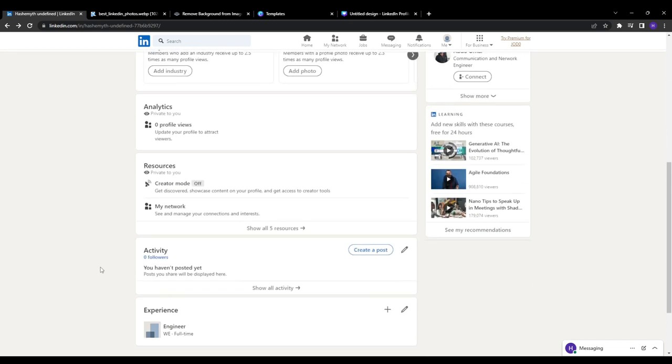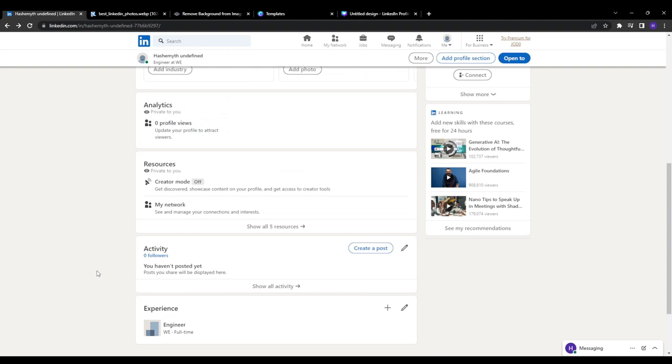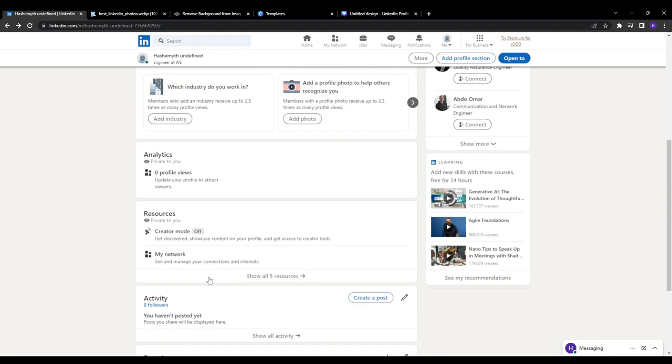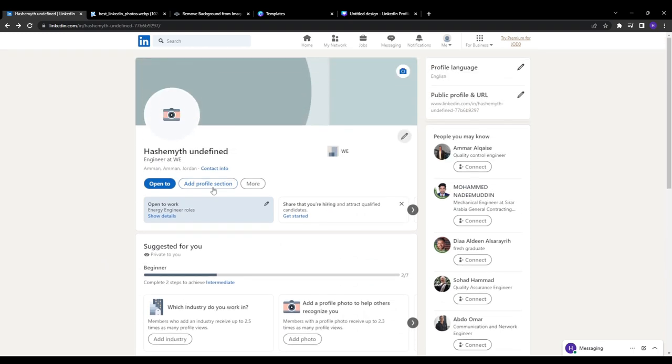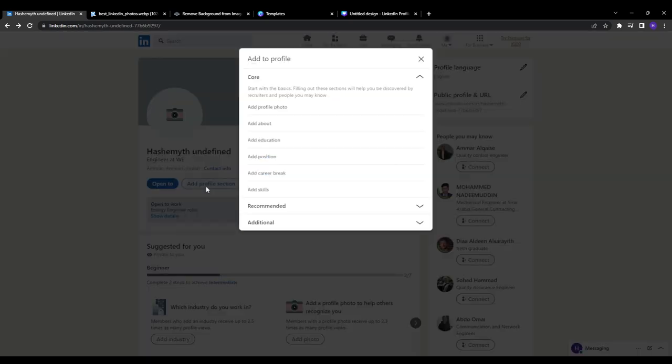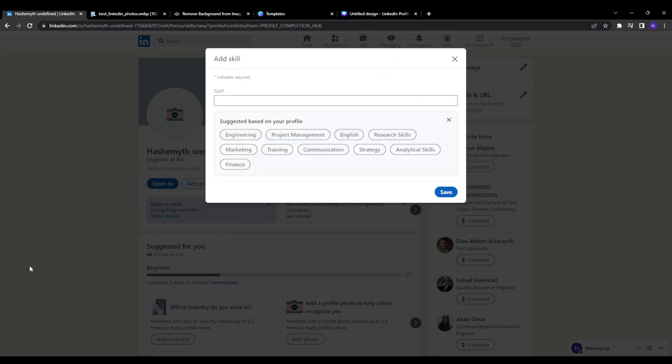The next part is to get endorsed for key skills. Simply adding skills to your profile does nothing. You need endorsements from colleagues for them to fully count toward your all-star status. So choose 5-10 key skills that you want to be known for, flesh them out with real examples, and then politely ask your connections to endorse you for those skills specifically. A little nudge can go a long way.